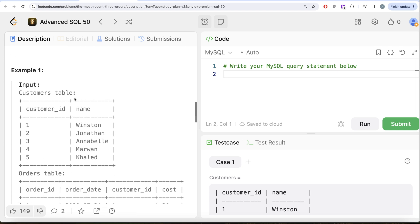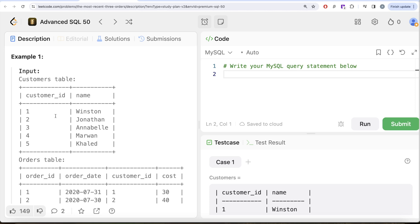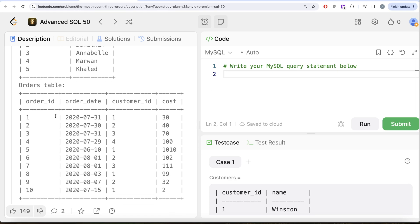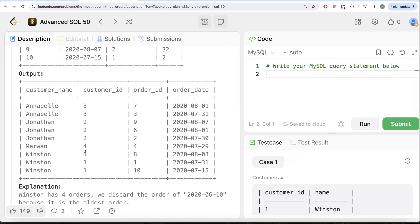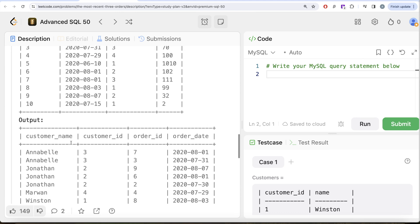Looking at the example, for customer_id 1 there are four different orders: 31st July 2020, 10th June 2020, 3rd August 2020, and 15th July 2020. The most recent is 3rd August 2020, followed by 31st July 2020, and the third latest is 15th July 2020. So for customer_id 1, those three orders appear in the output. Similarly for other customers.